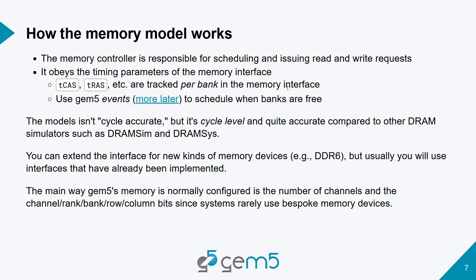As we've said earlier yesterday, the models aren't cycle accurate, but they are cycle level, as we could see with the timing parameters that we have implemented, which are all based off of the clock cycles of the DRAM interface we're implementing. But they are still quite accurate compared to other DRAM simulators such as DRAMSim and DRAMSys.